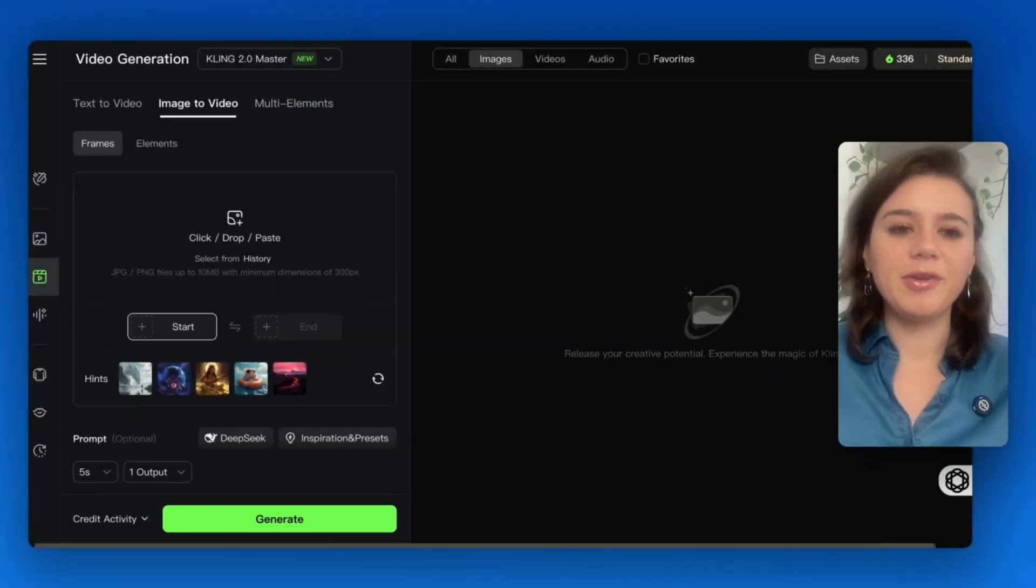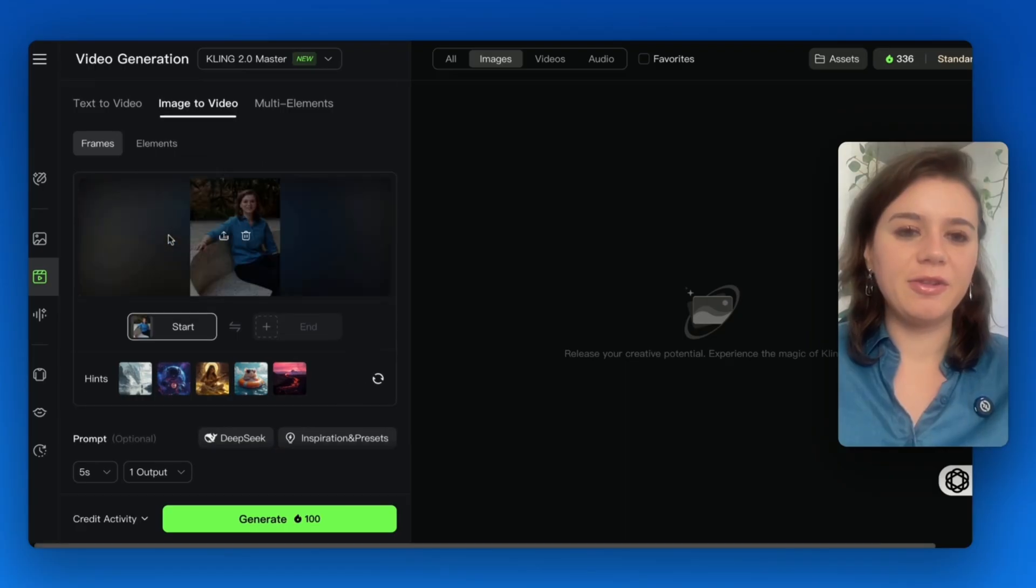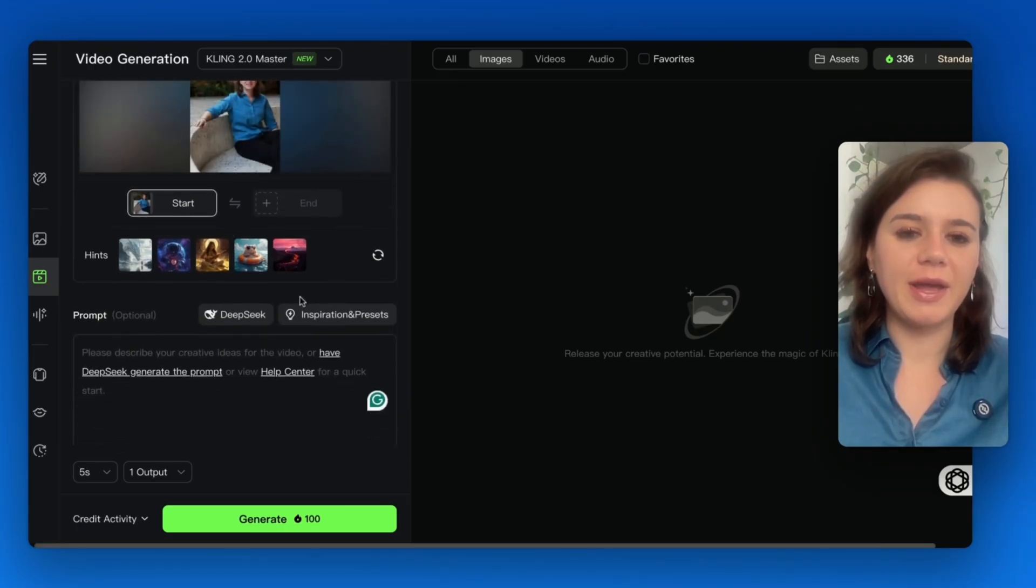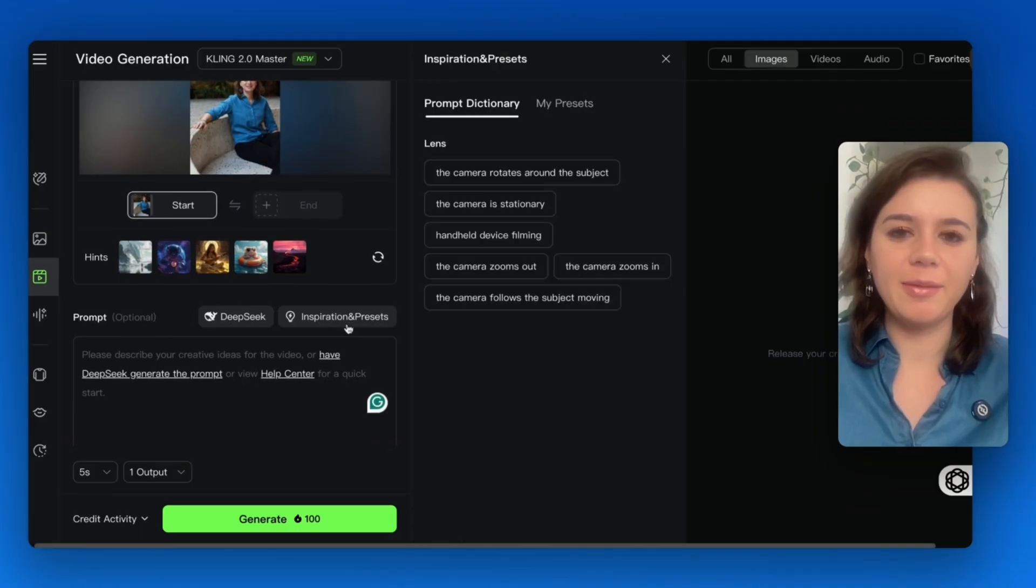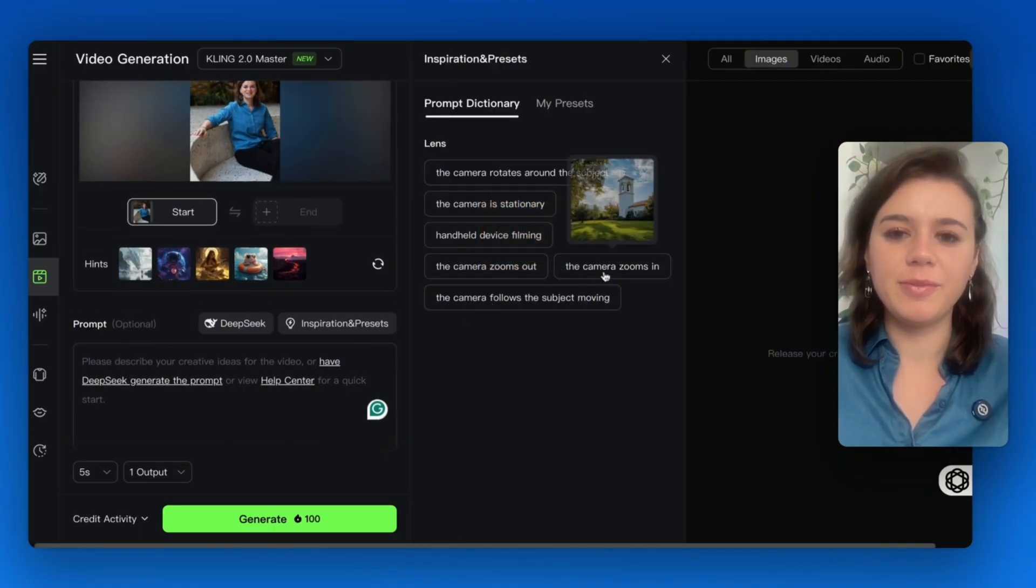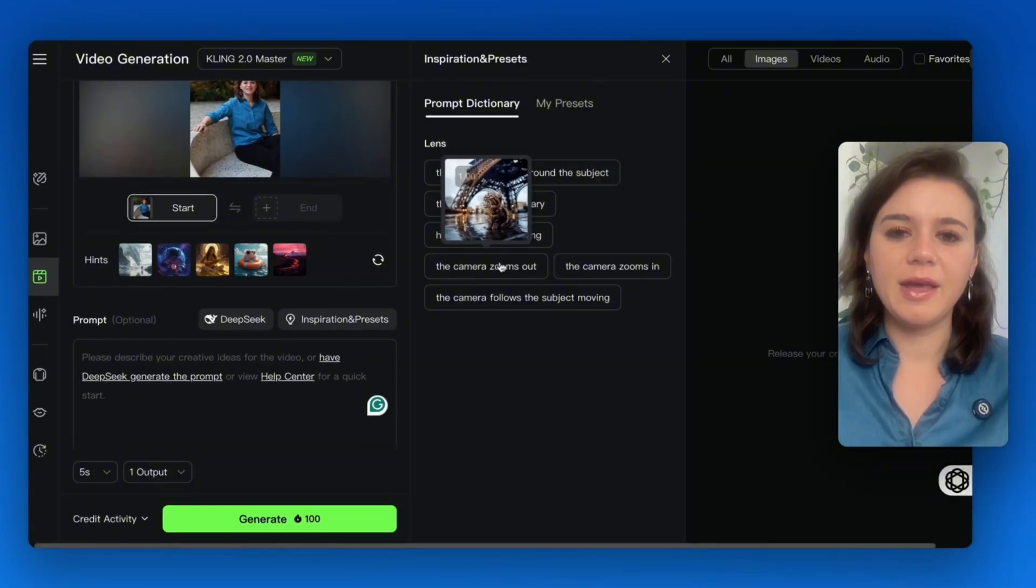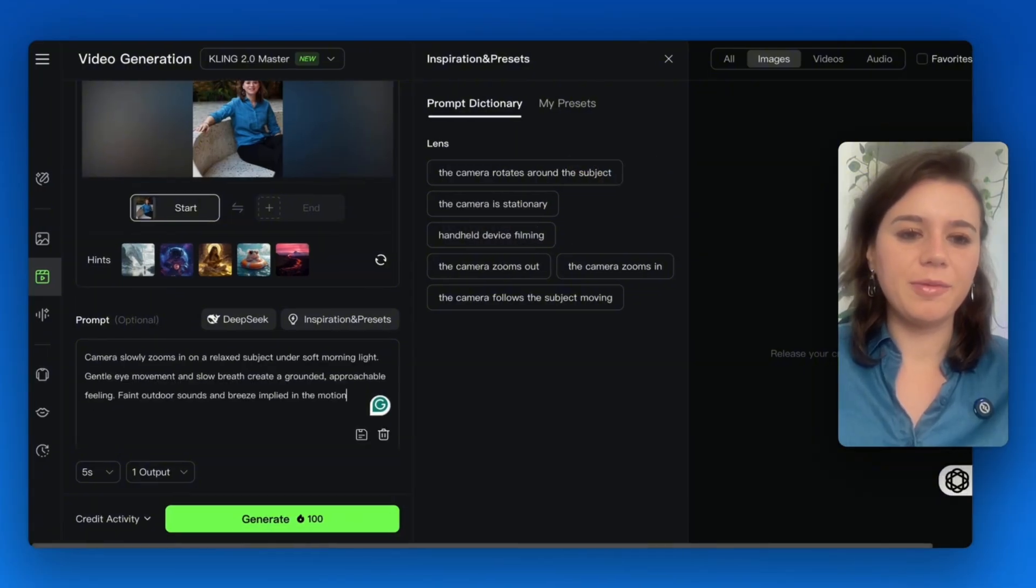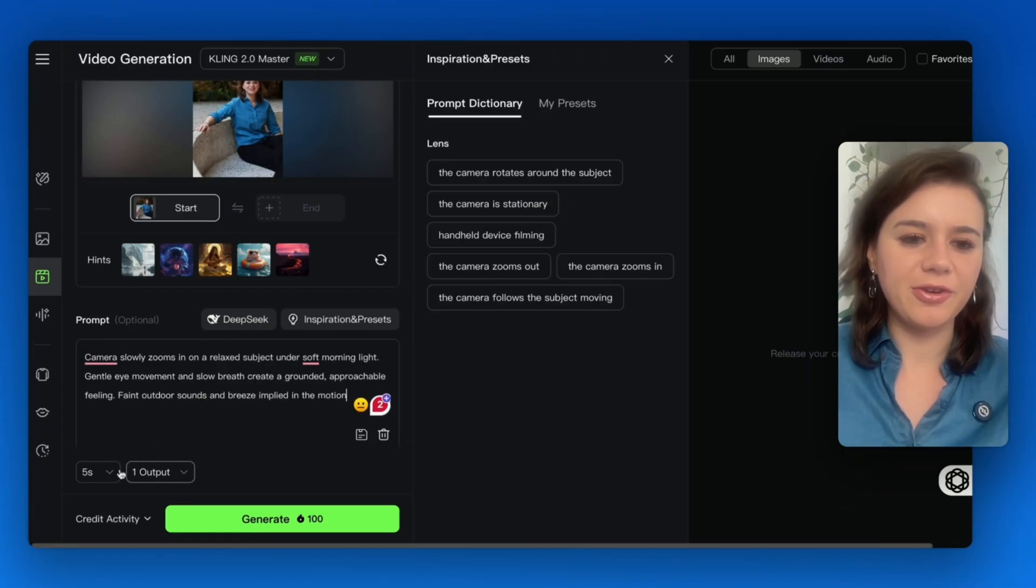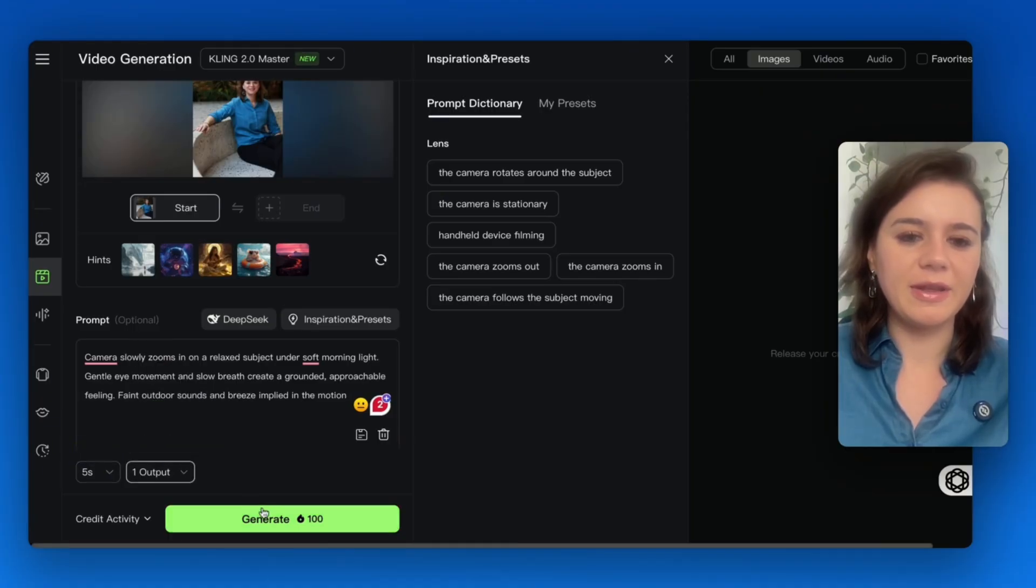I'm going to upload my own headshot. When you're looking for inspiration for how you want to animate it, you can go to the inspiration tab, and then you'll see various camera movements and how they actually look on the shot. I'll go for a simple prompt where the camera slowly zooms in, and I just want a slight animation of the picture. I'll make sure it's five seconds, one output, and hit generate.